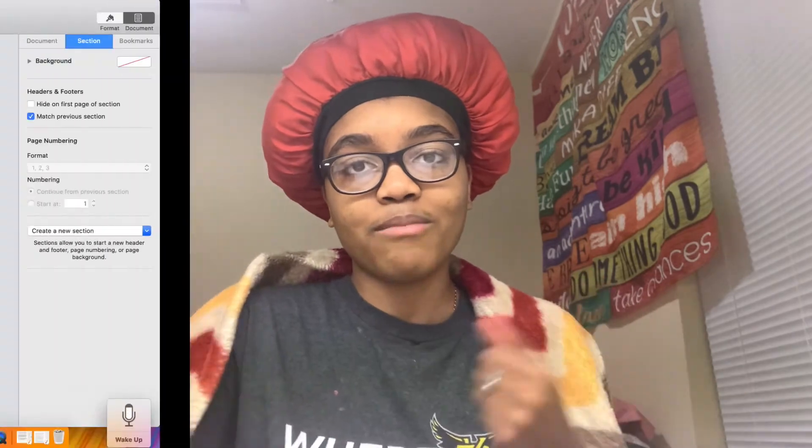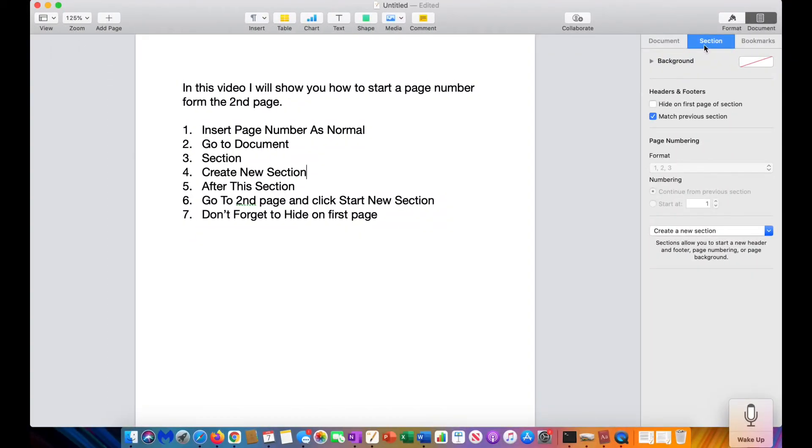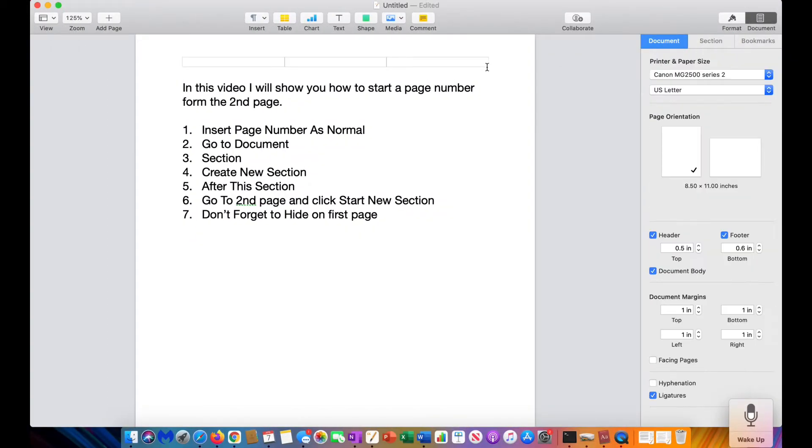I hope you guys enjoy this video and I really hope it helps somebody. So let's get on with the video. The first thing we're going to do is add our page number as normal. You're going to insert your page number.